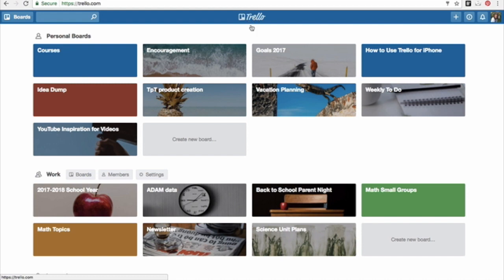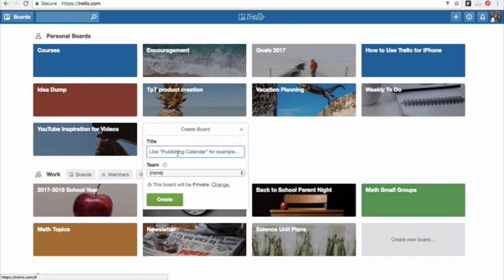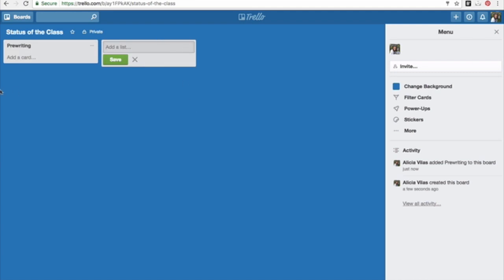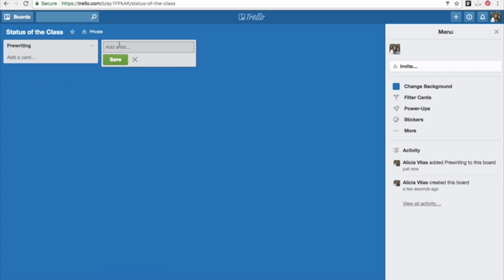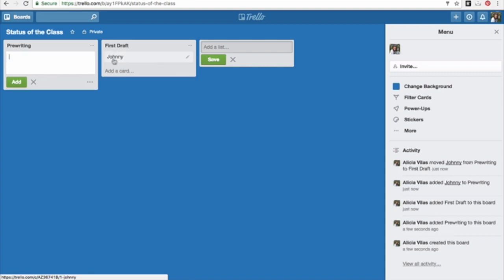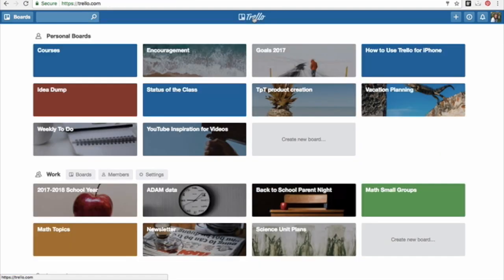I've seen one teacher create a board for her status of the class. For example, if you're a writing teacher and you want to begin your class by finding out where they are in the writing process, you can type pre-writing, first draft, and so on and just add names of students. And Johnny today was in pre-writing. Tomorrow he might be doing his first draft. So you add a card, you can move his card tomorrow. He's in that part of the writing process. I've seen people use it as a day-to-day group rotation to keep track of what students are choosing to work on in small independent groups.